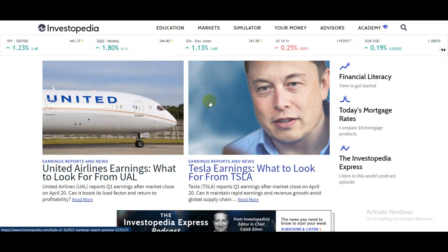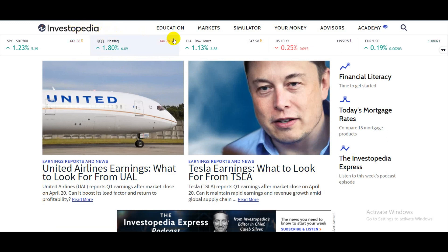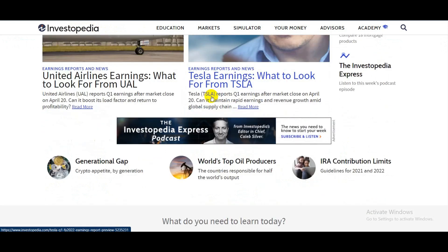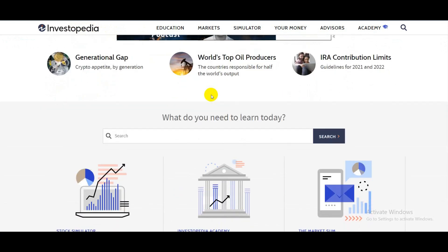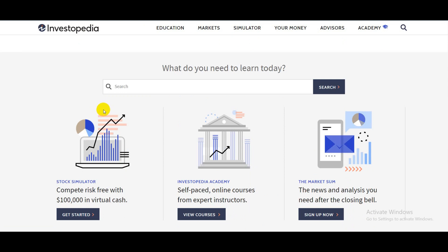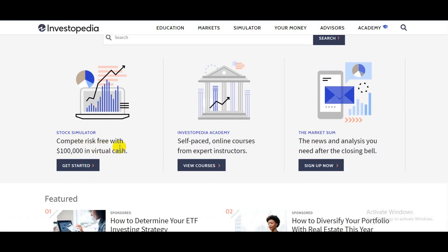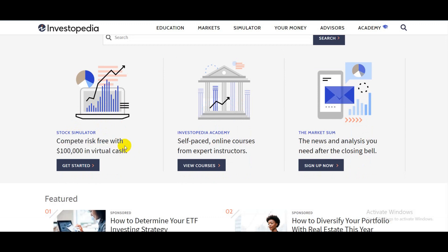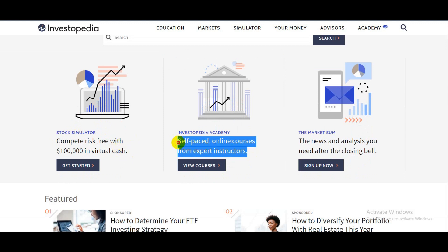Number five is one of the most popular sites for trending news about cryptocurrencies — as you can see it features news about Elon Musk and Tesla, and more. The best part of this site is they will give you $100,000 in virtual cash to compete on the stock market for totally free. They also have self-paced online courses from expert instructors around the globe. You can check this out as well.